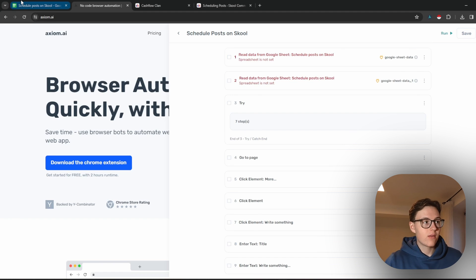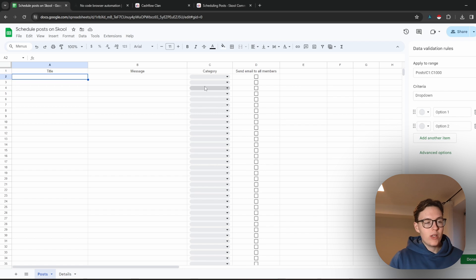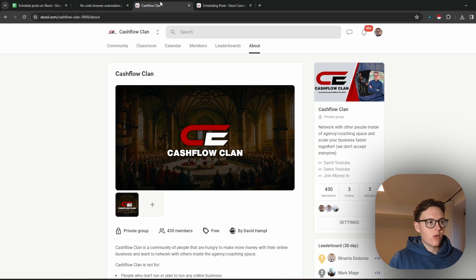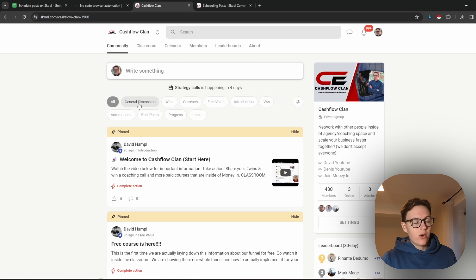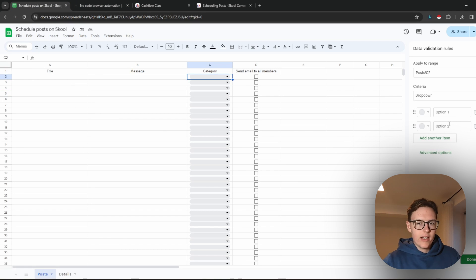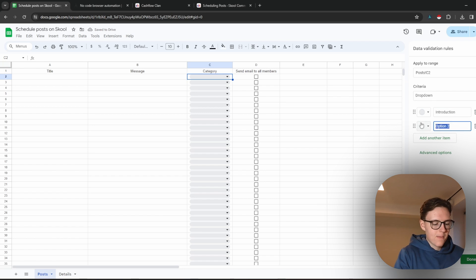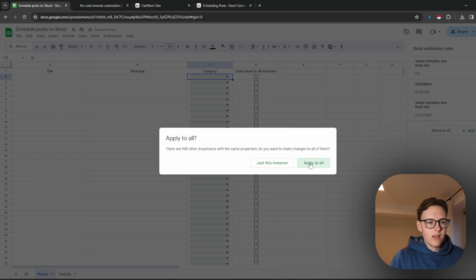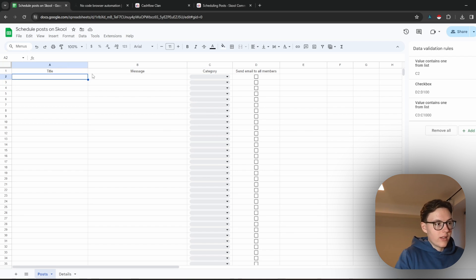Now go to the description again and click on the sheet, then make a copy of that sheet. There are a couple of things to do here. First, import your categories — go to your community and check the categories. If you want to post to all categories, import all of them into the sheet. For example, I'll use Introduction and Wins. Make sure you are typing the category names exactly as they appear on Skool so that it works. Once done, click Apply to All.